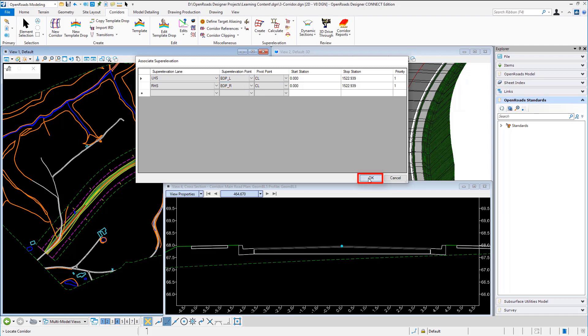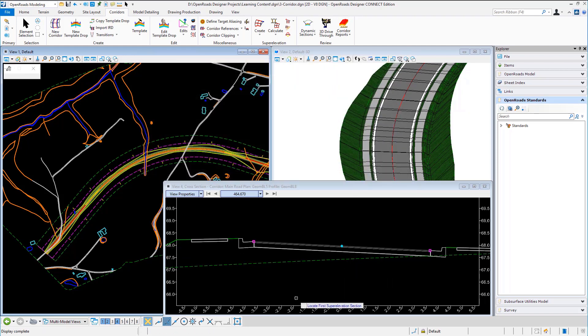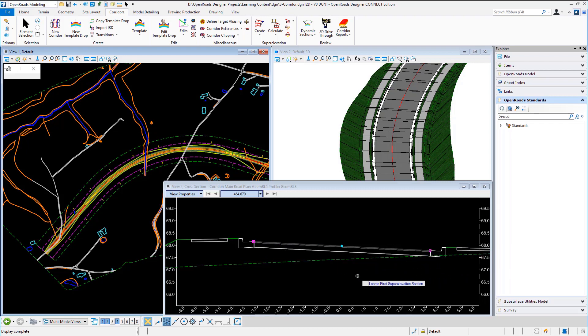So when I say OK to that it will recalculate and if you notice the cross section has updated and these little magenta boxes are showing me that there is a point control been added to those features for super elevation.